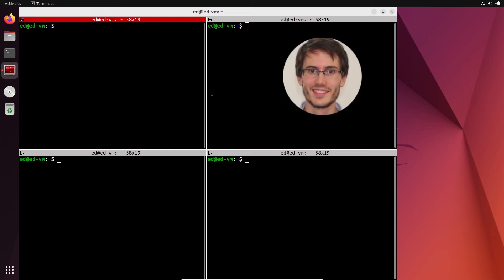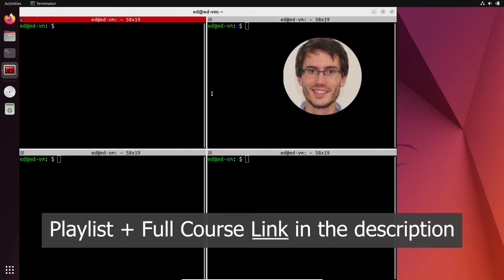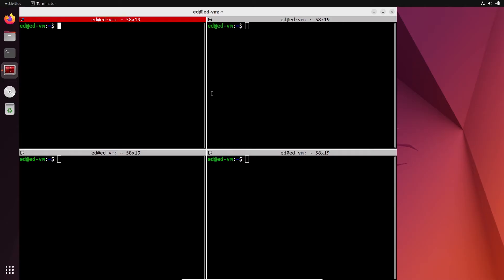Welcome back. This is episode number 7 of this tutorial series slash crash course on ROS2. You can find the series playlist in the description. So now that you have a basic understanding of ROS topics, let's write a topic publisher in a Python node.